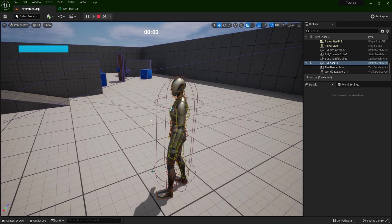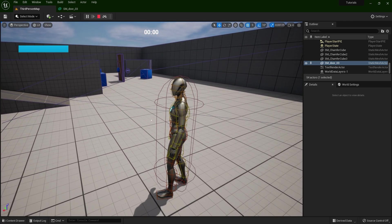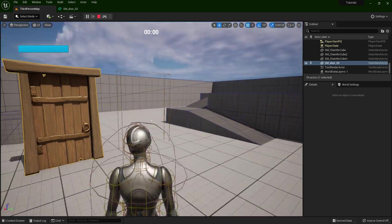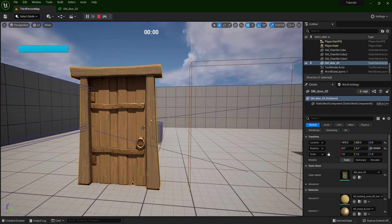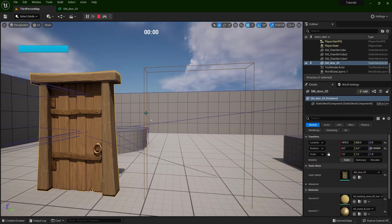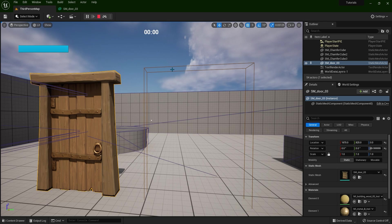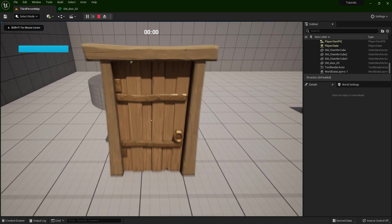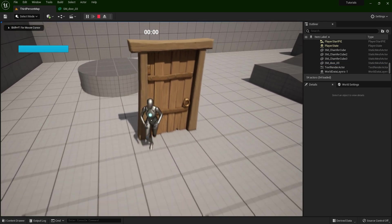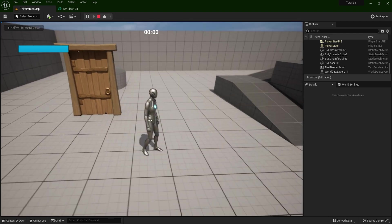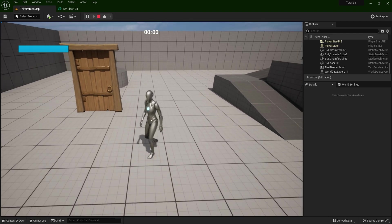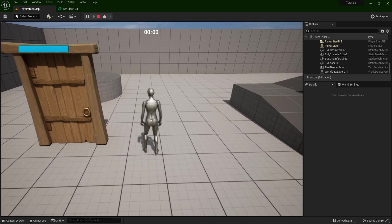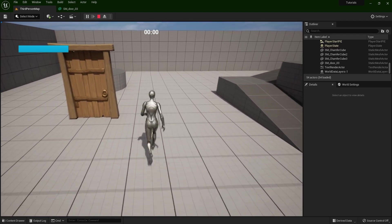So we have the capsule of the player, we have the skeletal, and we have this door, and this is the collision here. Now if I press this joystick here to get back to the game, I will go to this door. But when I come here, I'm bumping into this collision, which is invisible.